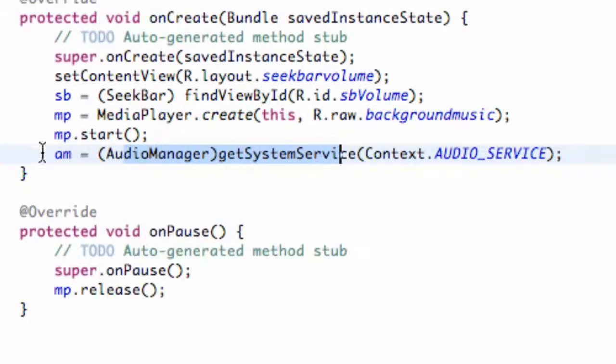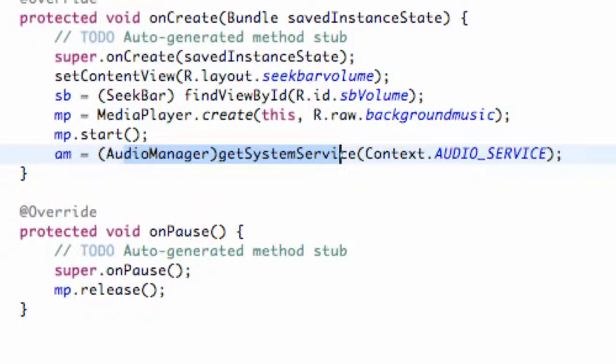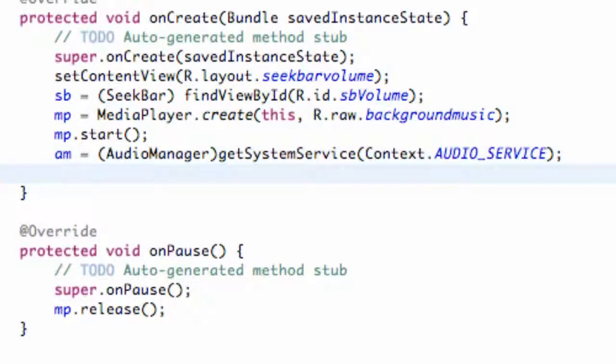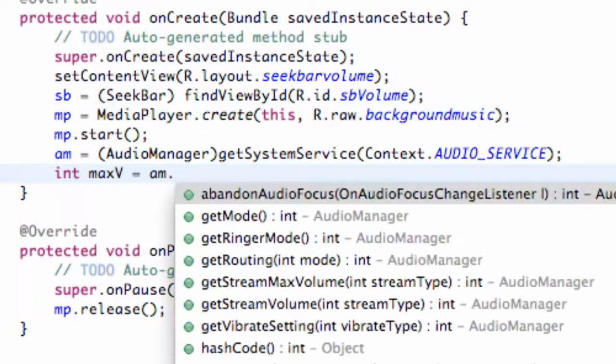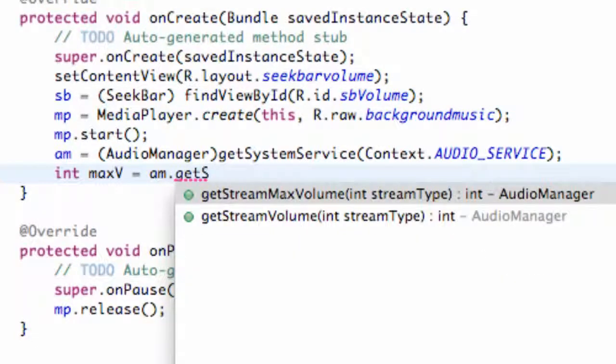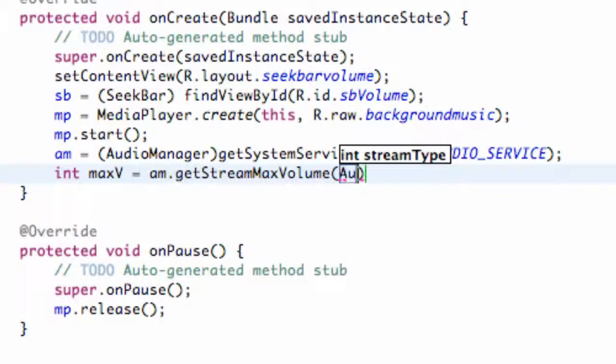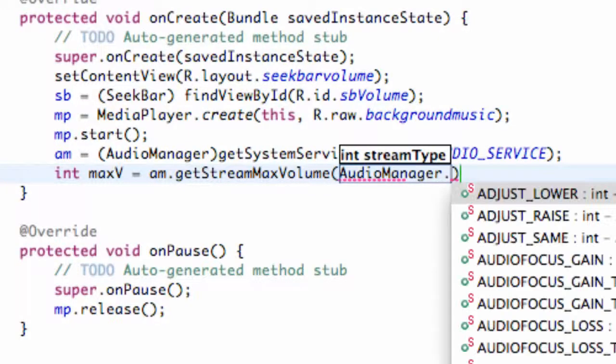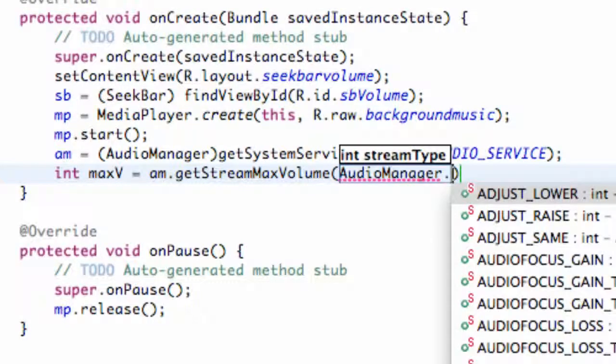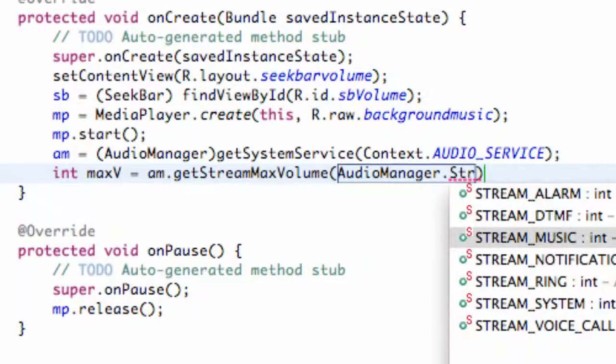So what we're going to do now is set up basically the current volume that the person has on their device and also the maximum volume. So we're going to say and these are going to be int values so we're going to say int maxV and we're going to set this equal to our AudioManager.getStreamMaxVolume and we're just going to refer to the AudioManager class. We're going to say dot and we're just going to say STREAM_MUSIC.